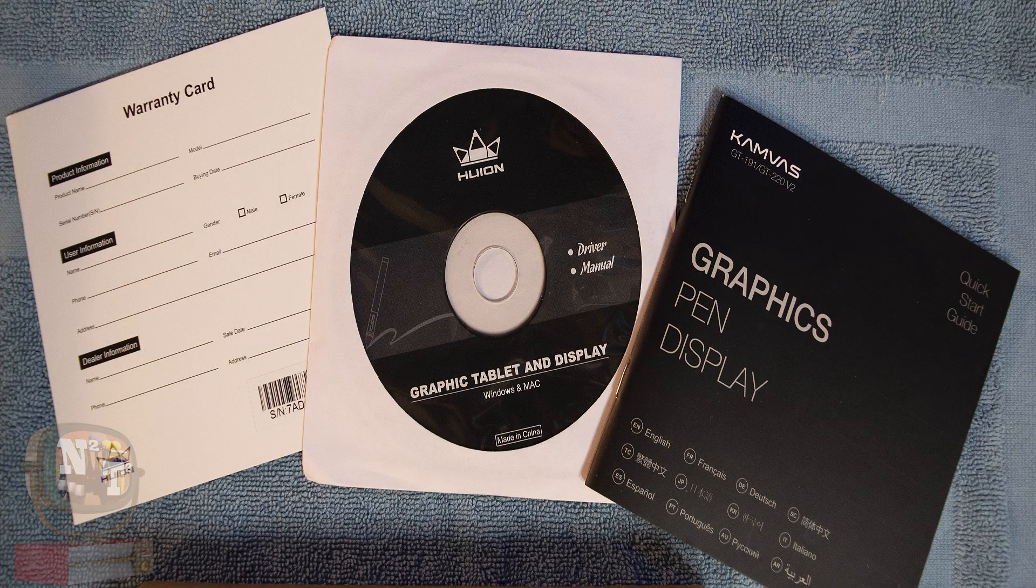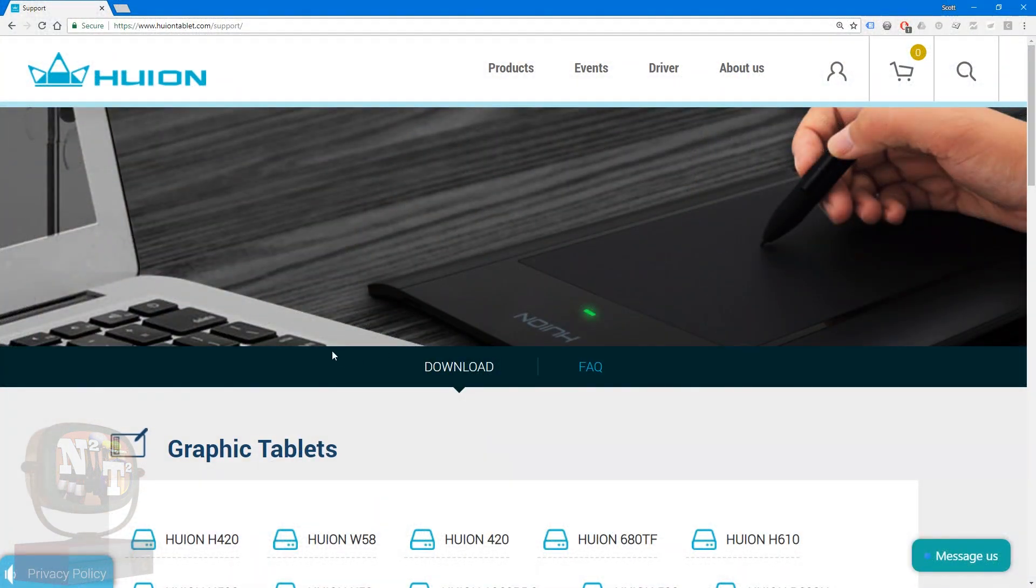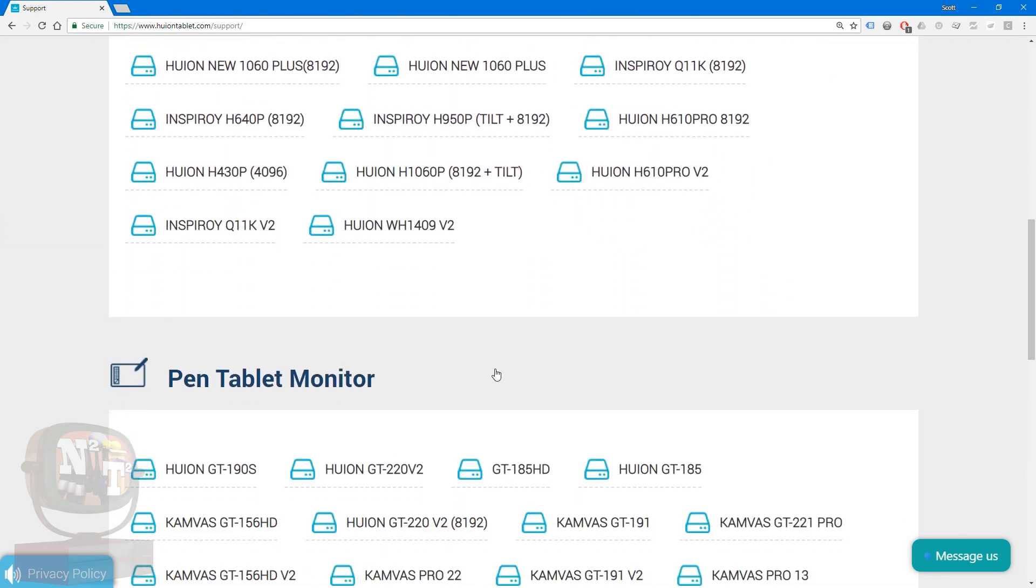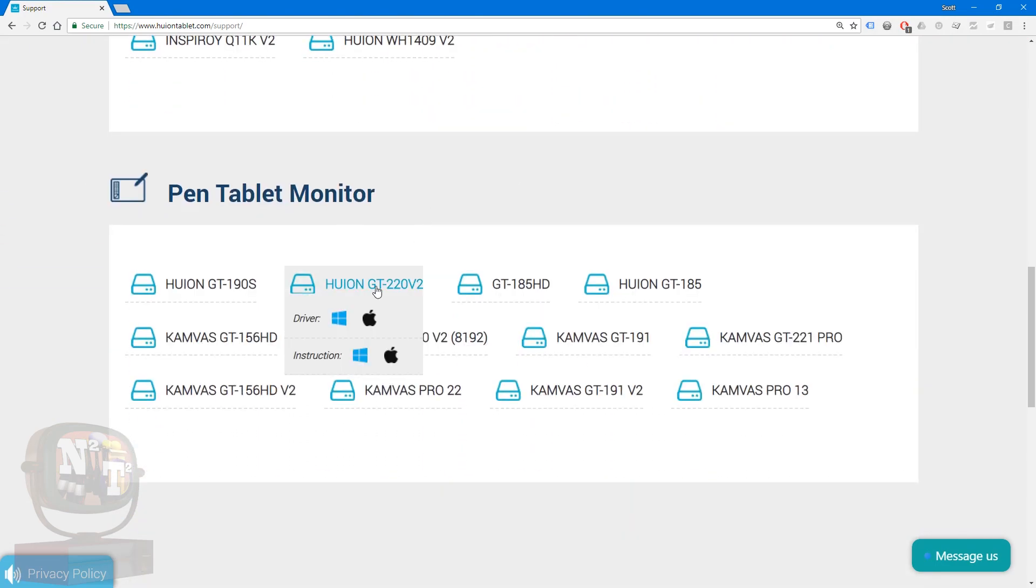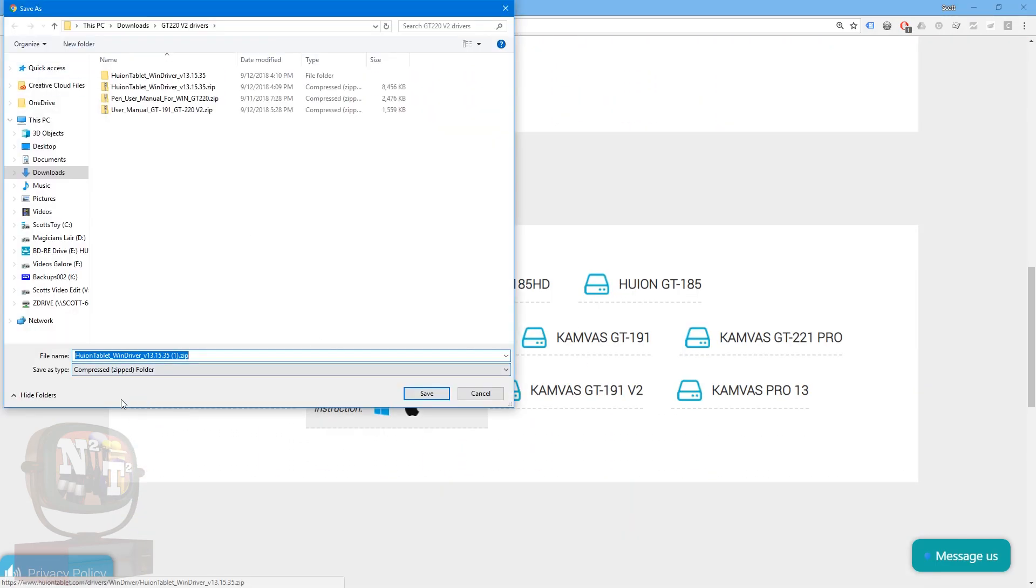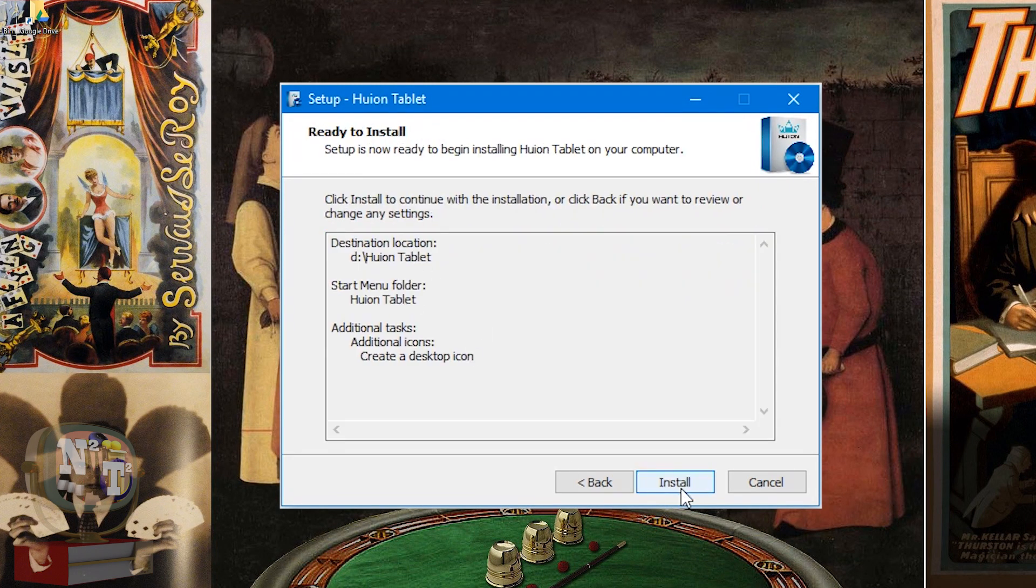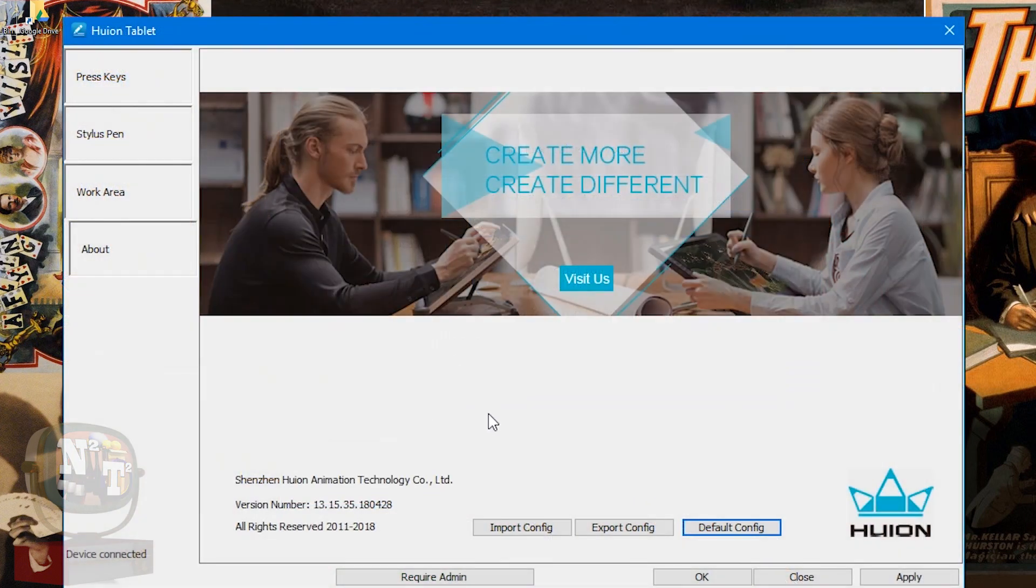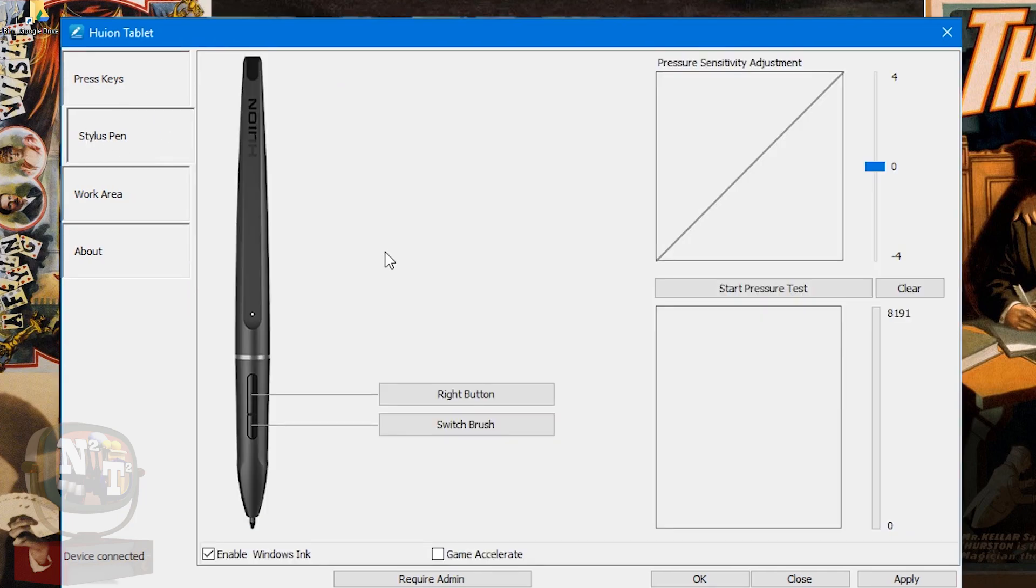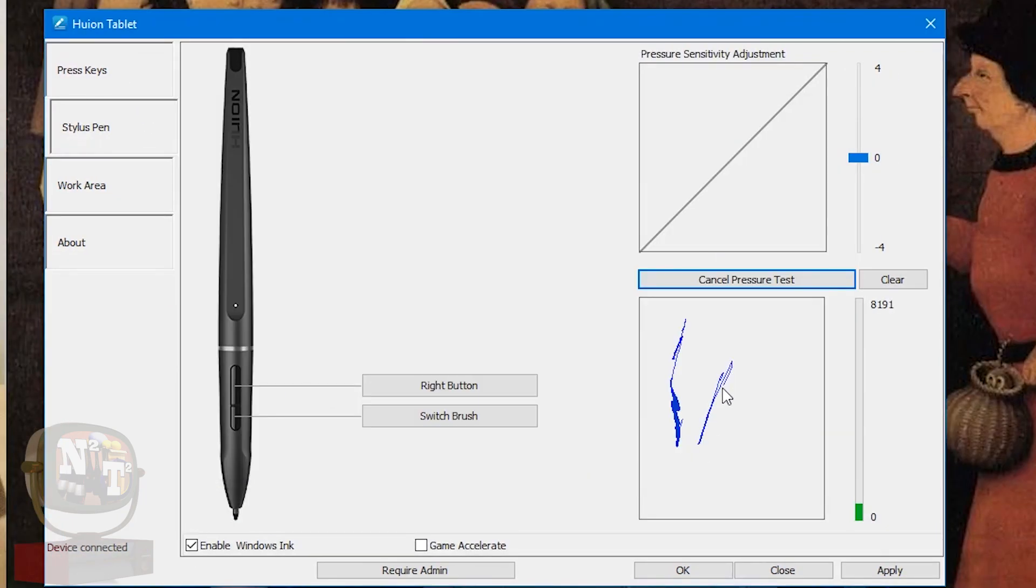The monitor came with a CD for drivers, but downloading the latest version from Huion's website is a good idea. Most systems now don't come with a CD drive anyway. So the driver install was really simple. Open up the Huion tablet program. So under the stylus pen, looks like we can set up the buttons and pressure sensitivity.